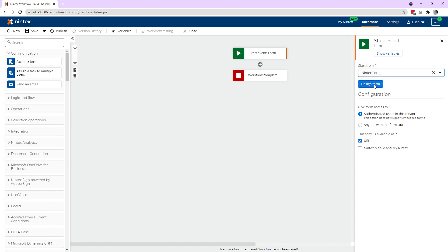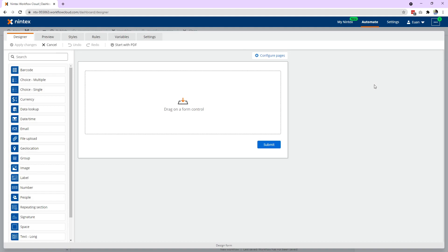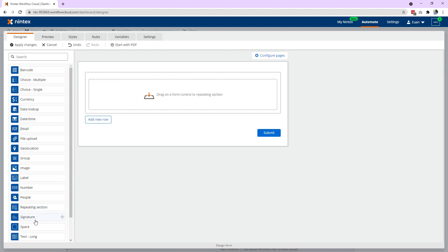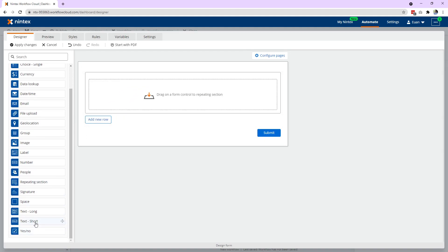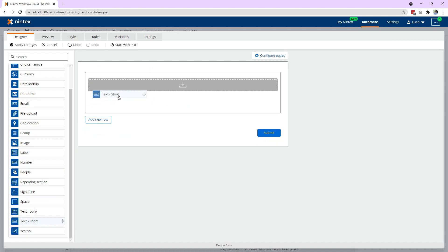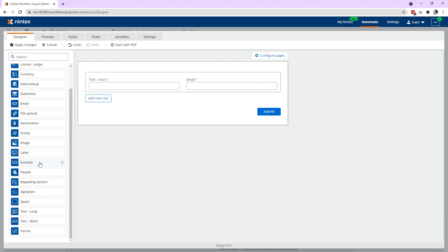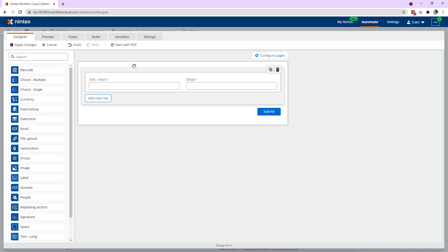I'm going to open up a form and design the form, put a repeating section on. Now let's put a text short and an email and I'll just put a couple of controls outside the repeating section.